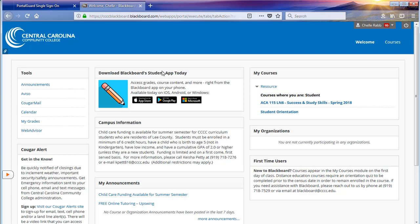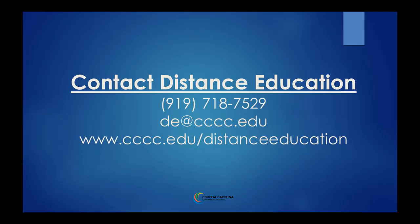Your Blackboard courses will populate into the My Courses section after 9 o'clock a.m. on the first day of your class. If you have any questions, please give us a call at 919-718-7529 or send an email to DE@cccc.edu.